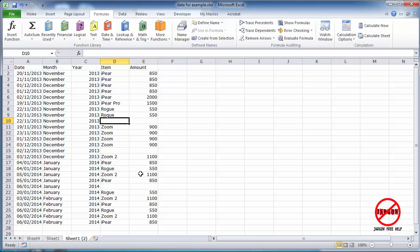So you've got an Excel spreadsheet here and you want to know how many cells are blank in a range. There is a function called COUNT that will count up how many cells have values in them, but what if you want to find out where there's some blank ones? Well, there's one called COUNTBLANK.